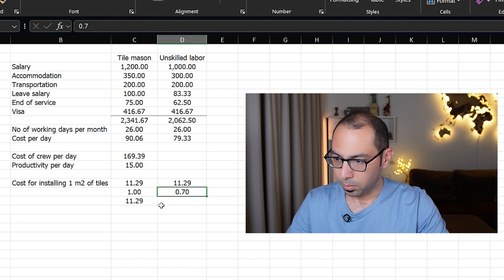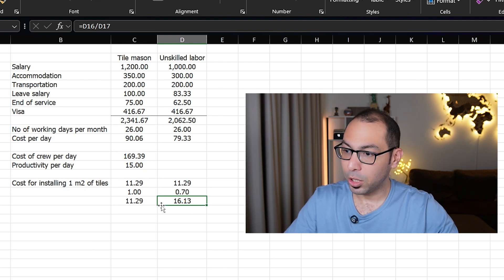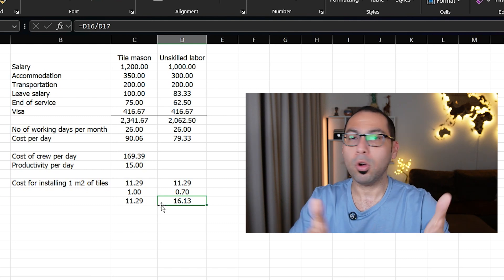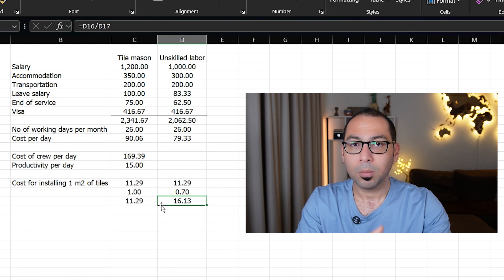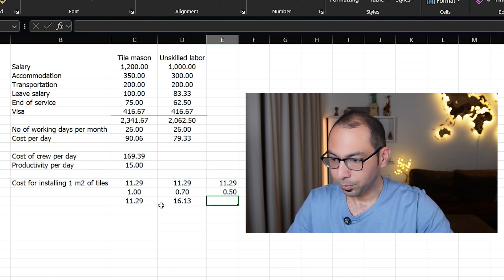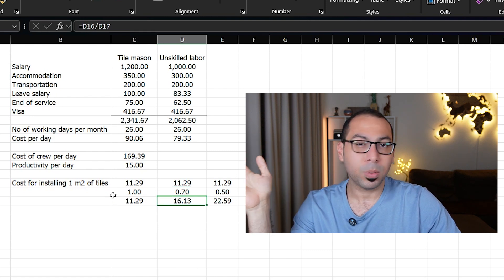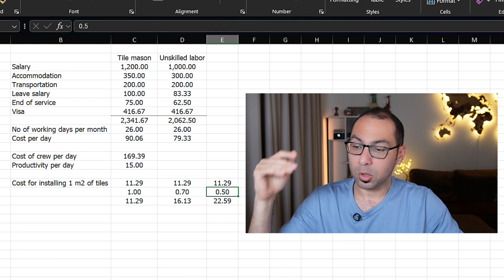If they are working only 70% of the year, the cost per square meter increases because you are still paying salary, accommodation, and all other costs on idle days. At 70% utilization the cost becomes 16, and at 50% utilization it rises to 22. It is the job of the business owner or project manager to make sure that the laborers are always busy and always have something to do.